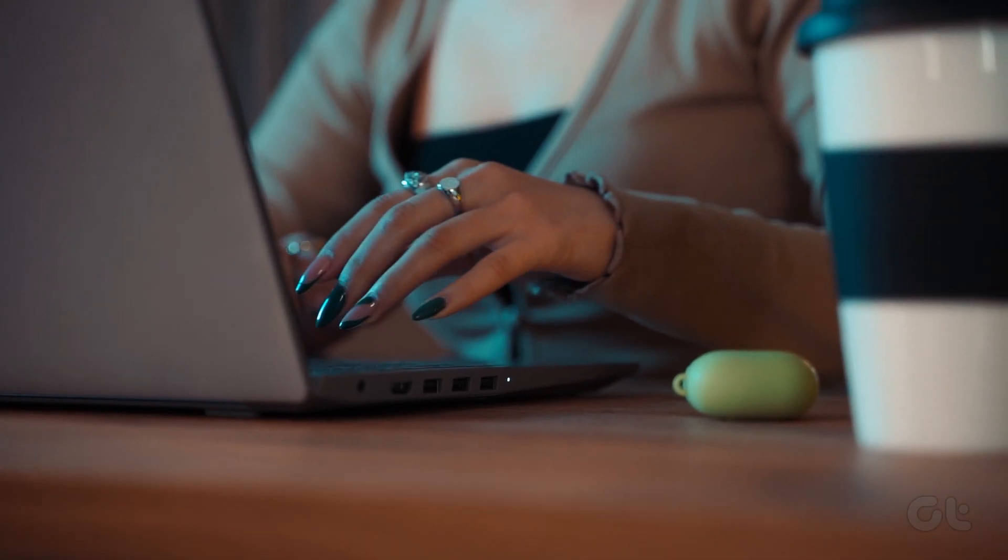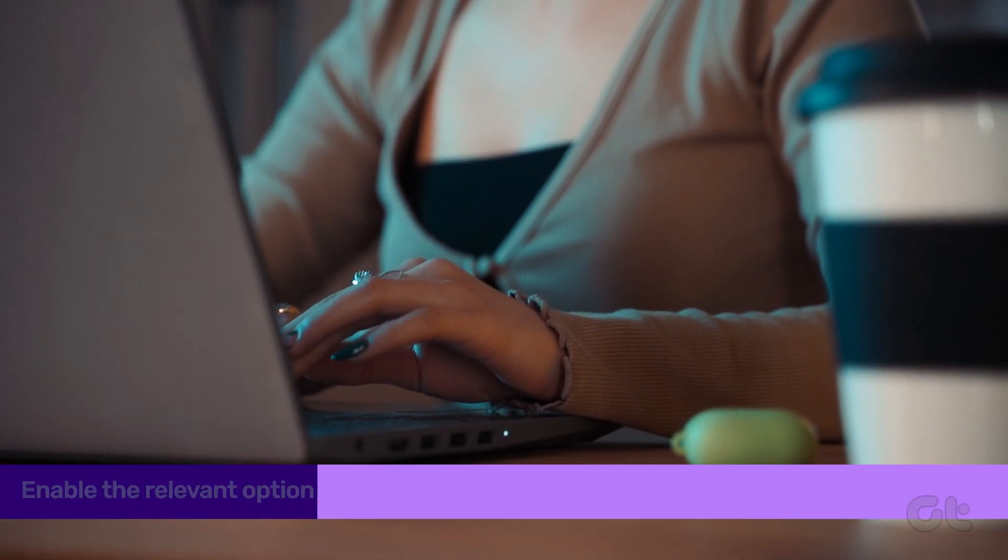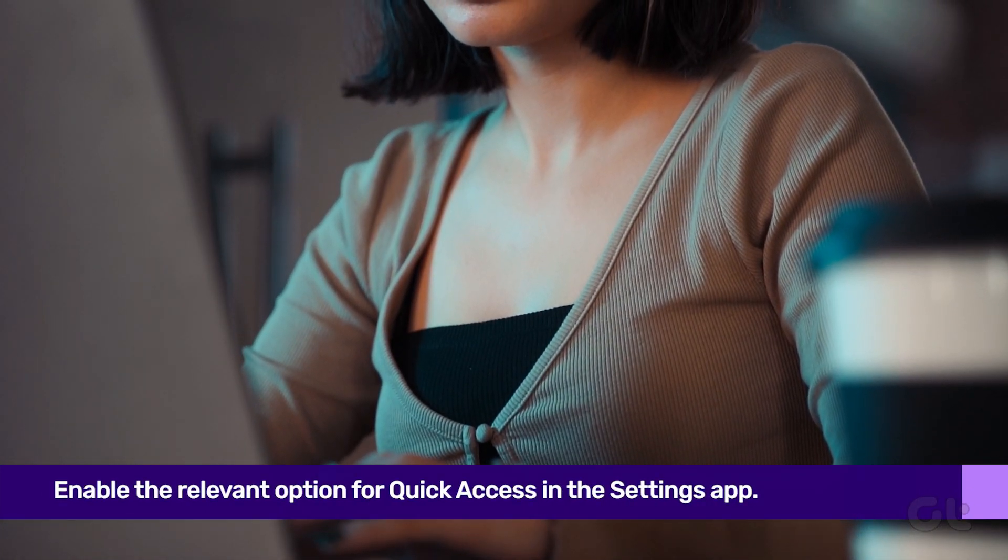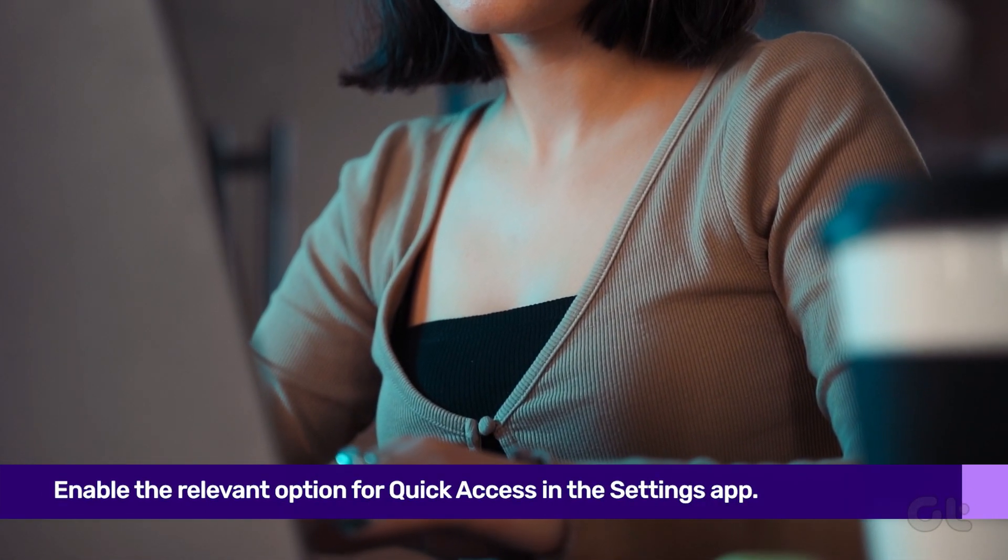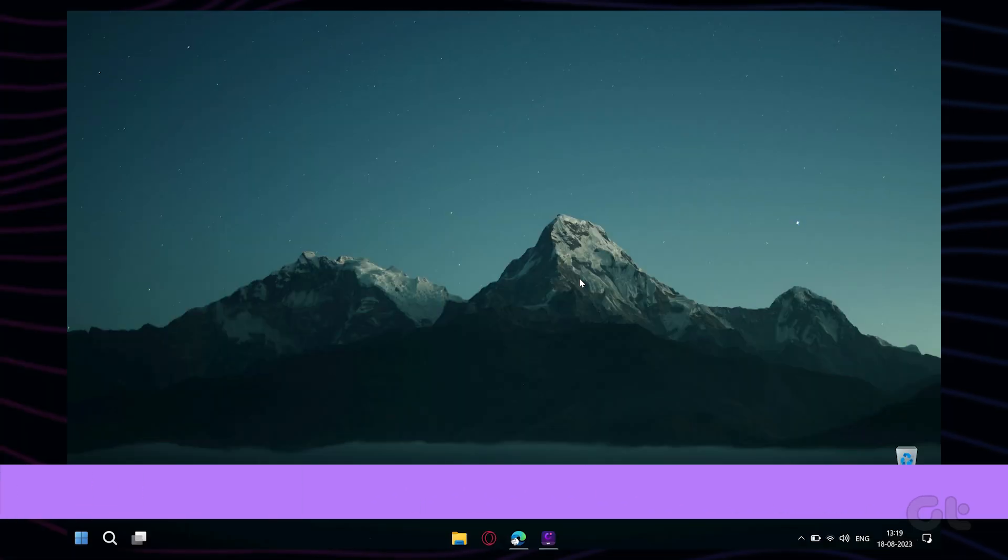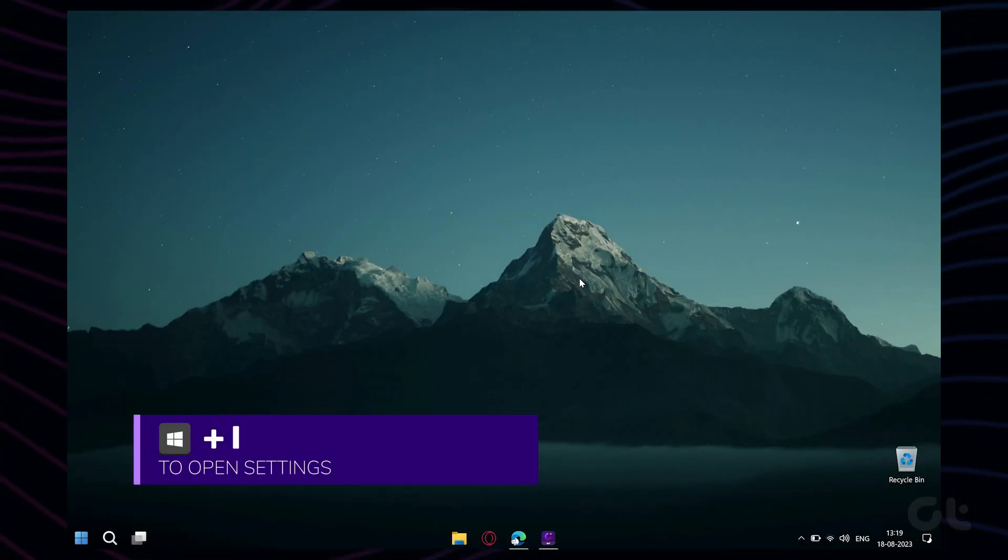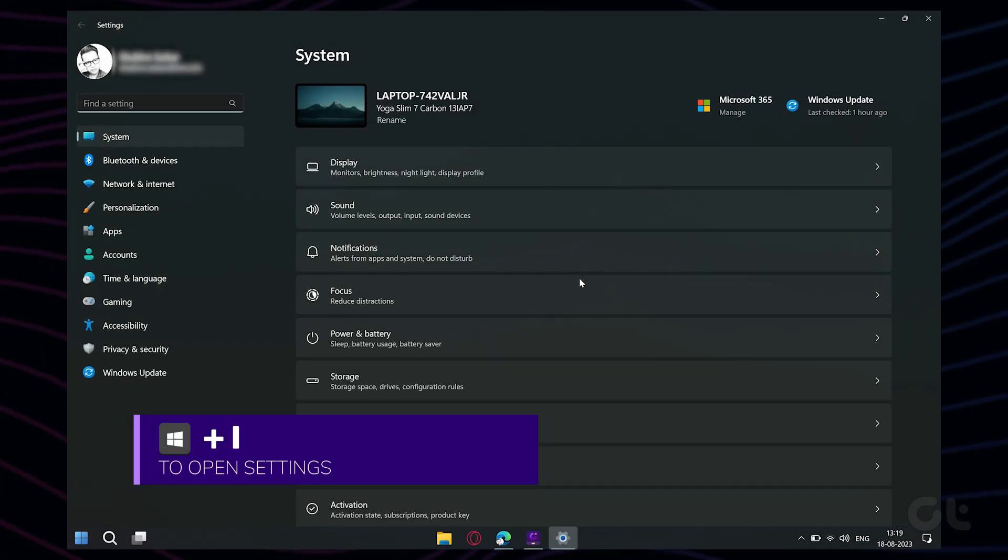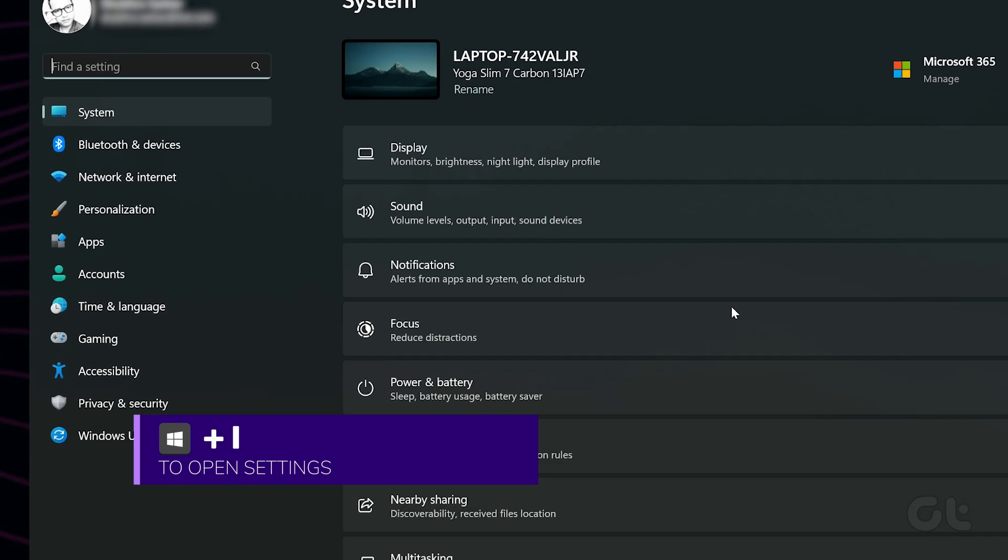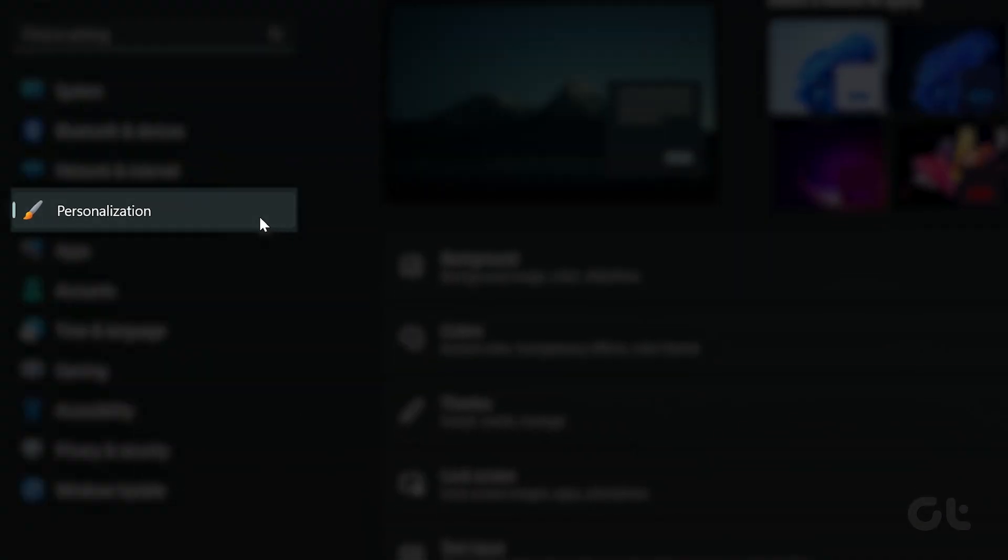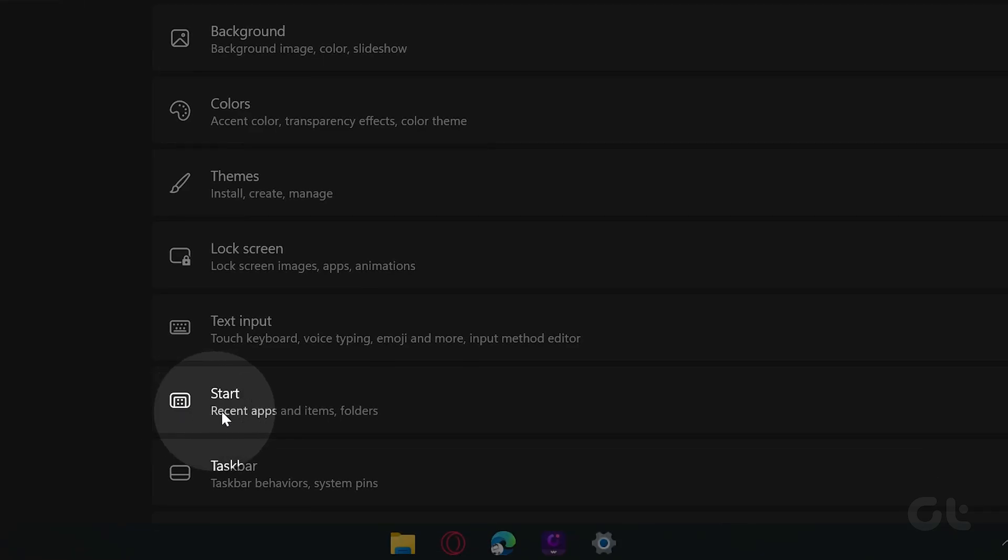Another reason Quick Access may not show your recent files is if you've disabled the relevant option for it in the Settings app. To enable it, press the Windows plus I keys to open up settings. Use the left pane to navigate to the Personalization tab, then click on Start.